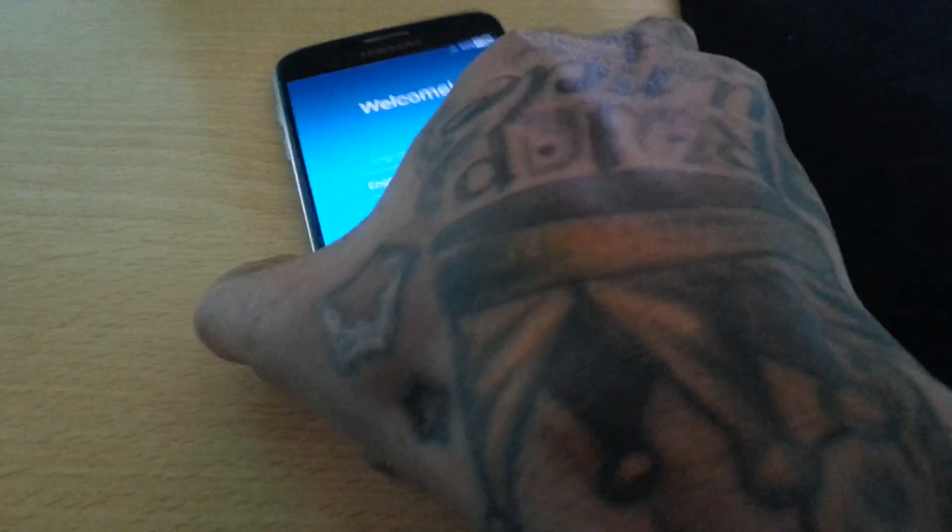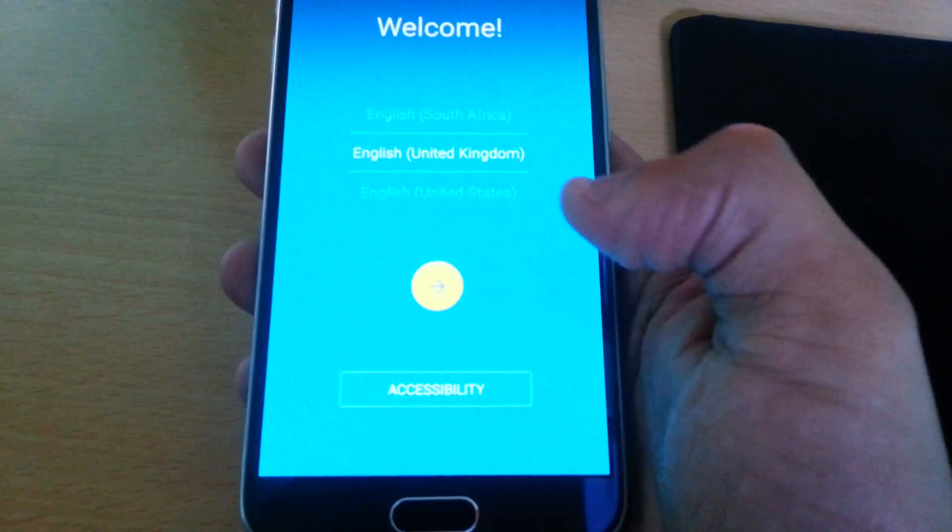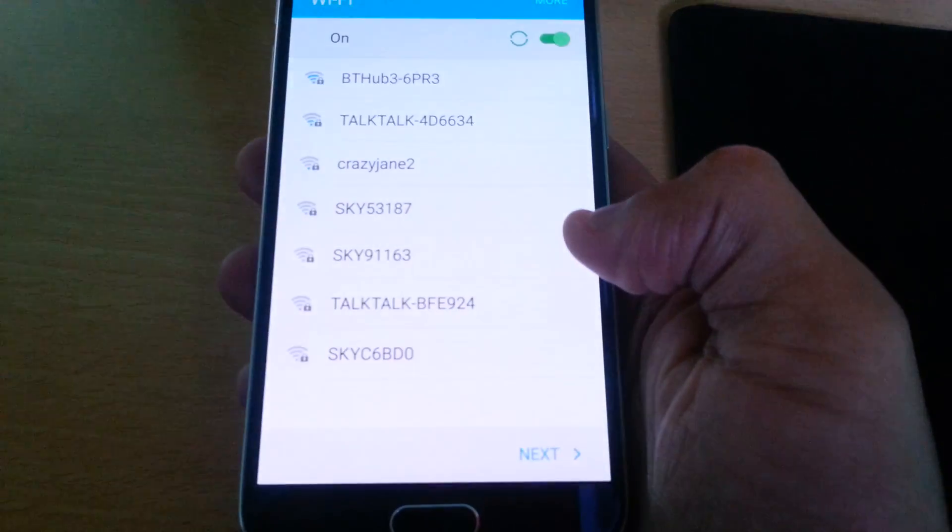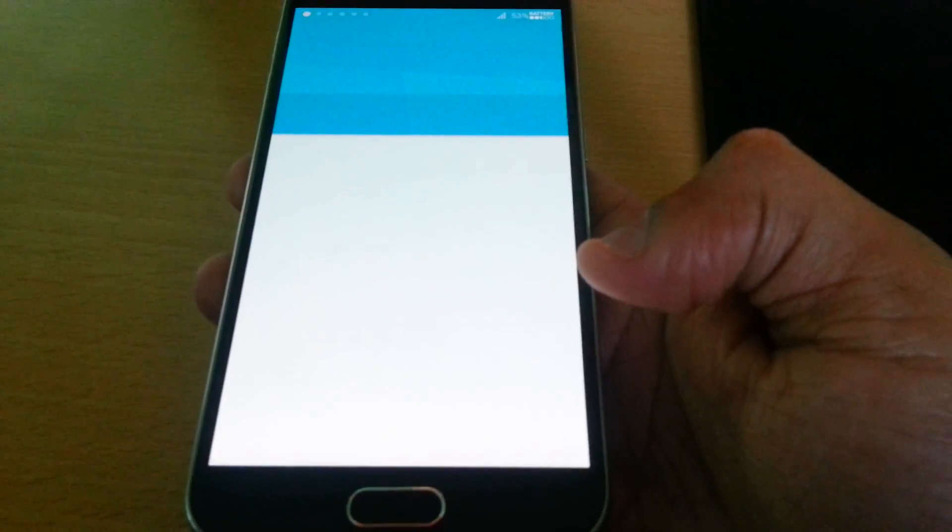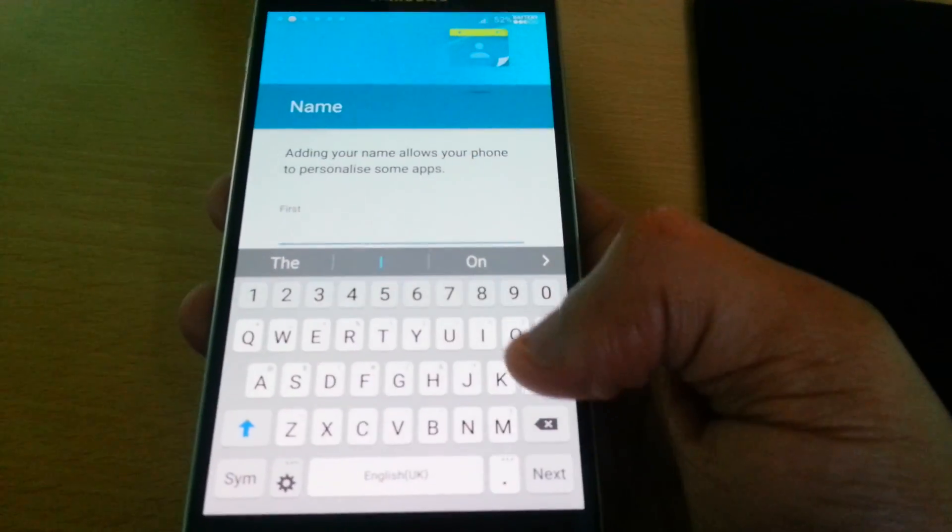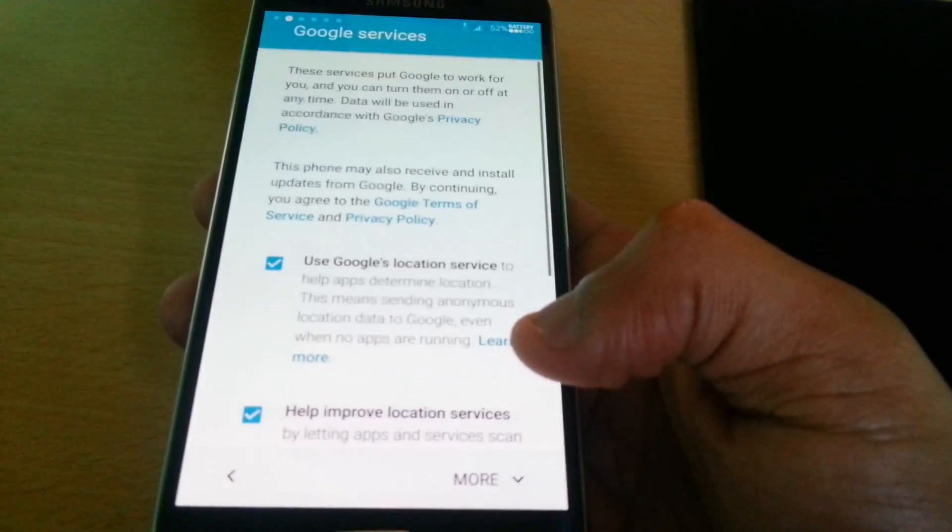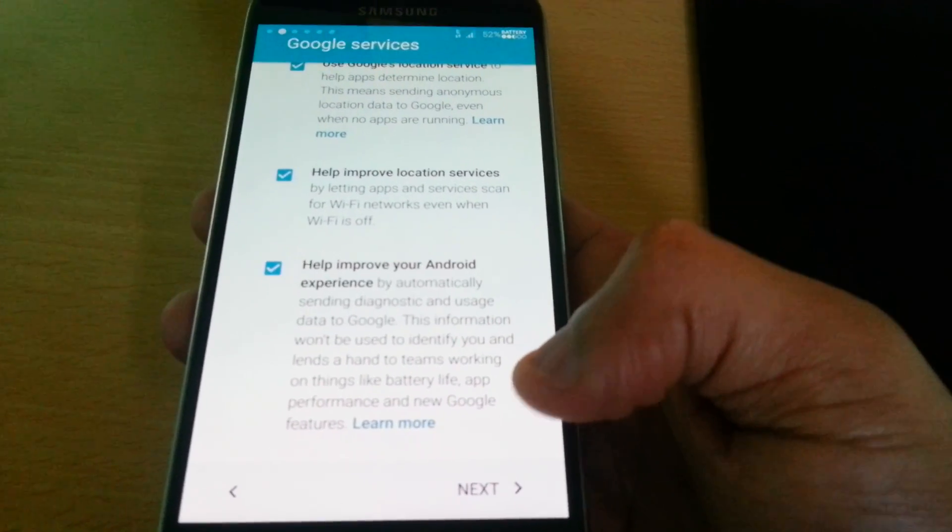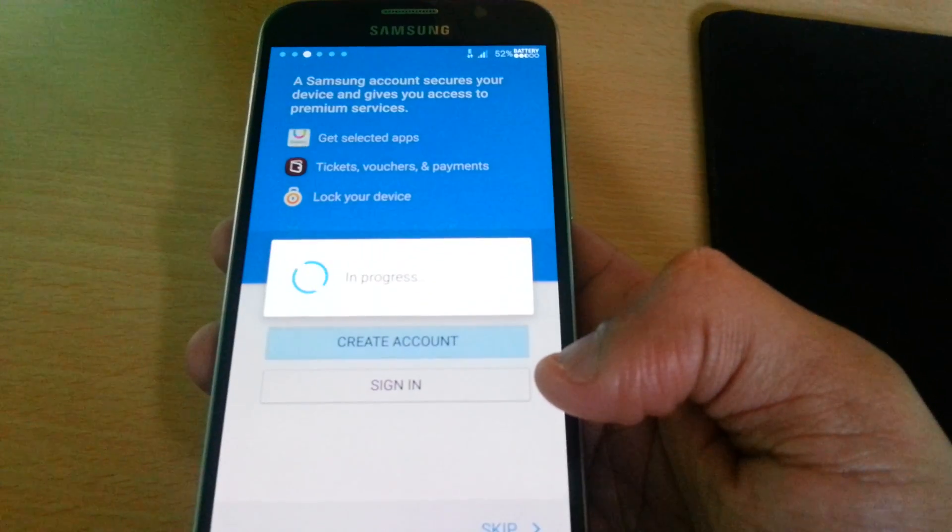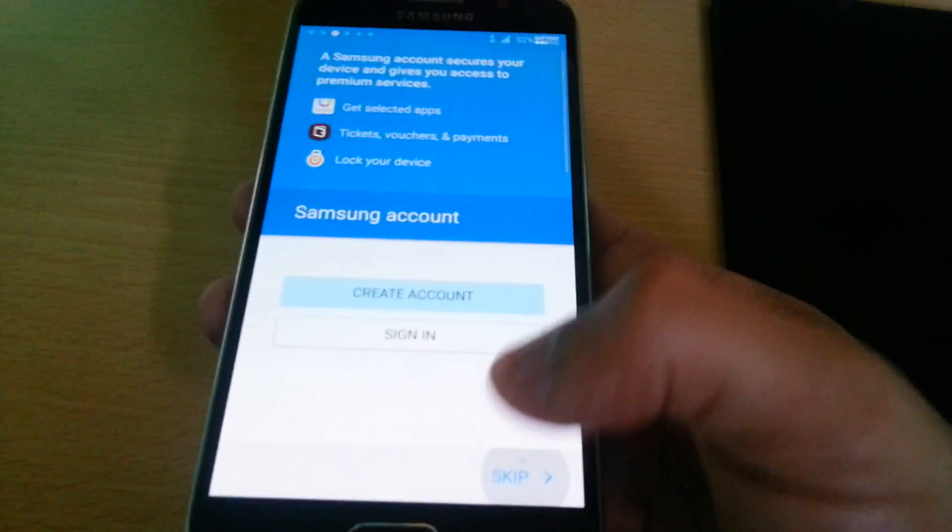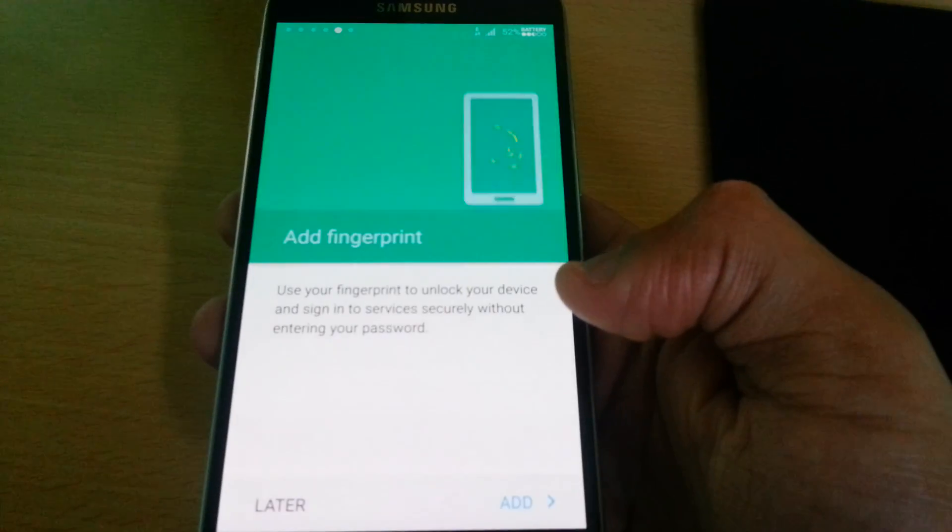Okay, so now it's booted up. Just going to go through the whole setup process here real quick.